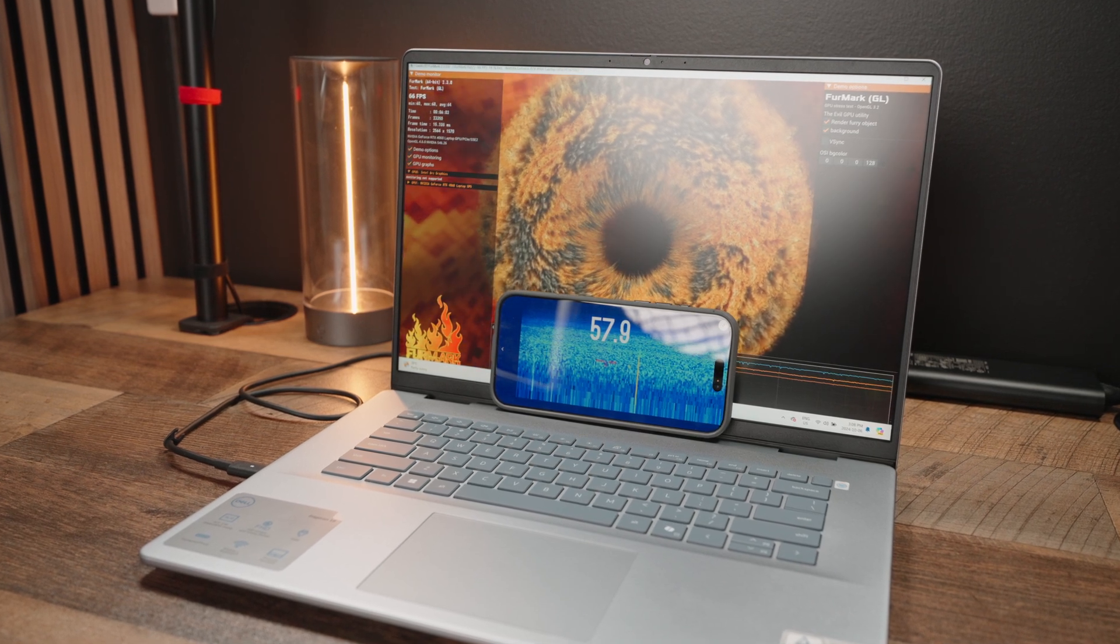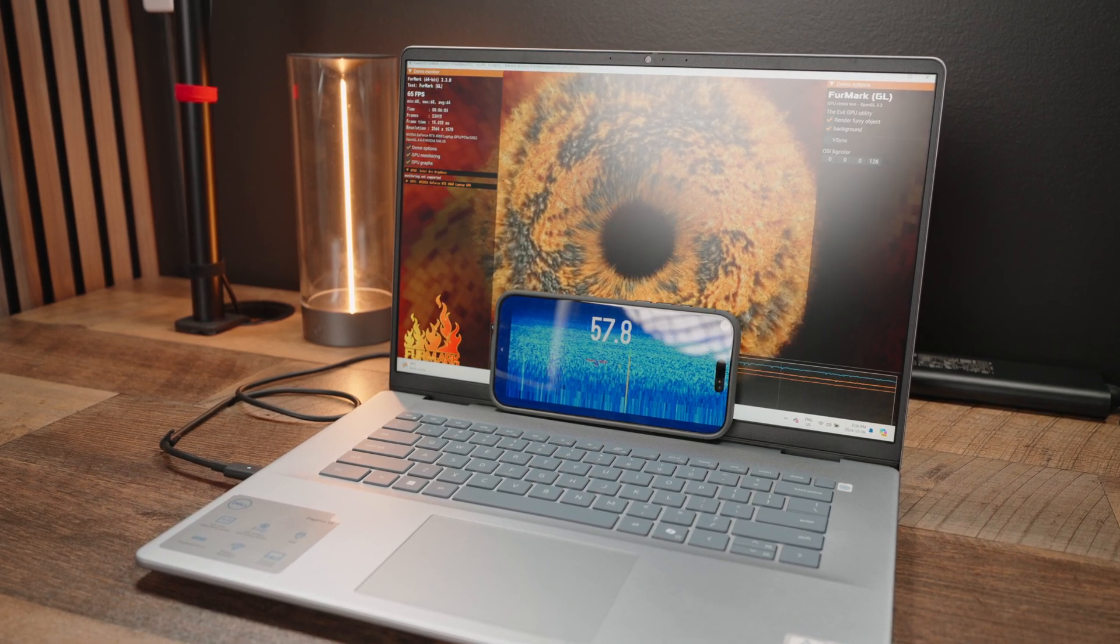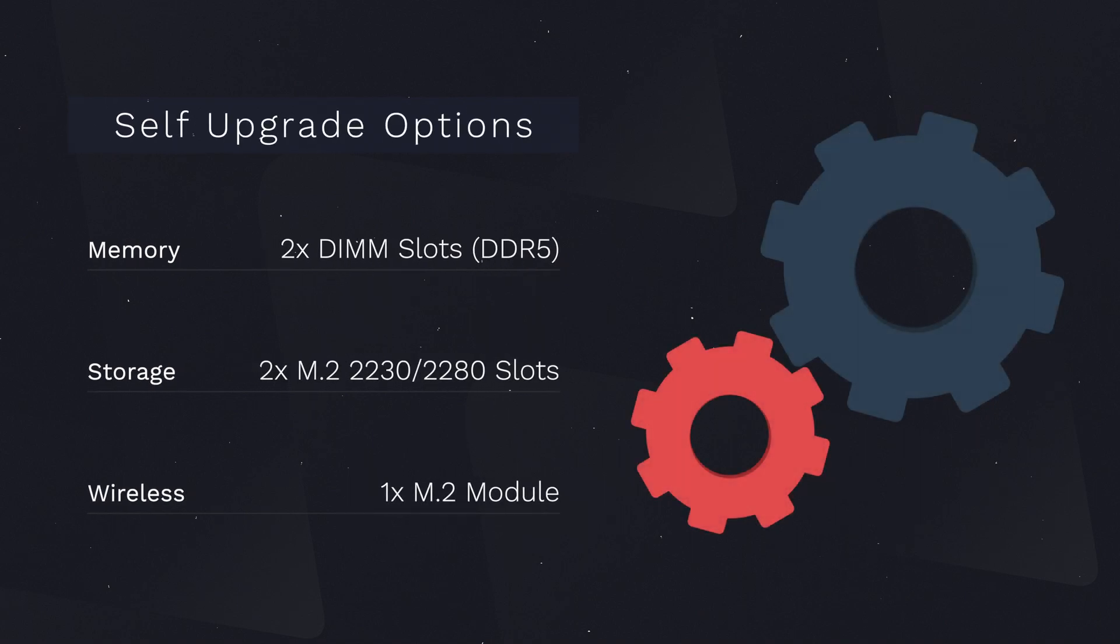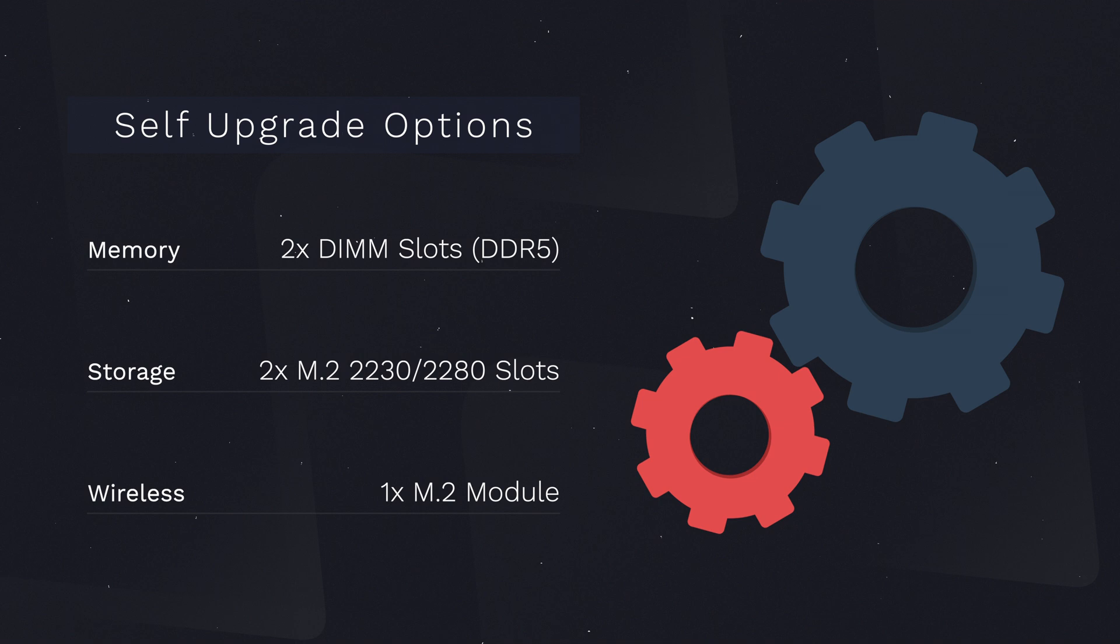On a much brighter note, upgradability here is very respectable. You do have two SODIMM slots, both of which are upgradable to a maximum capacity of 64GB total. You also have two M.2 slots for SSD upgrades. One can be upgraded with a 2280 drive while the other can be upgraded with a 2230 drive, one of which is obviously already preoccupied. And then you also have a M.2 slot to upgrade your Wi-Fi module to Wi-Fi 7 if you want to do that. So, it's nice to see that Dell is still offering great upgrade options.